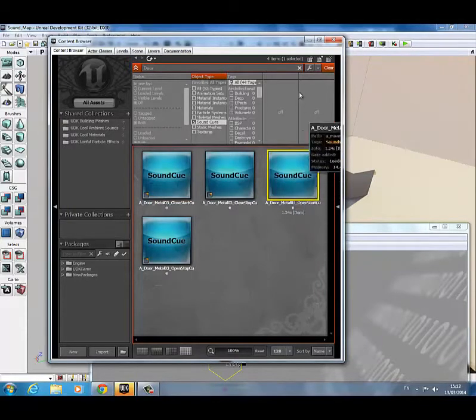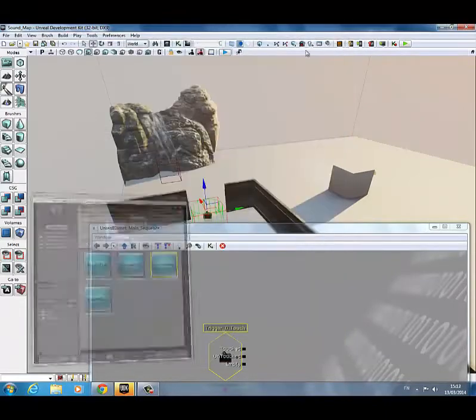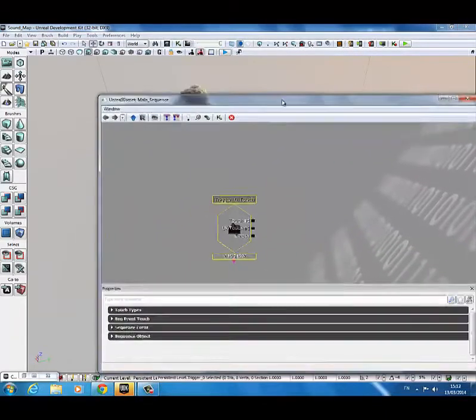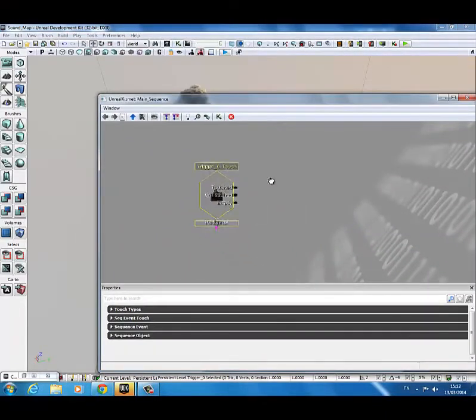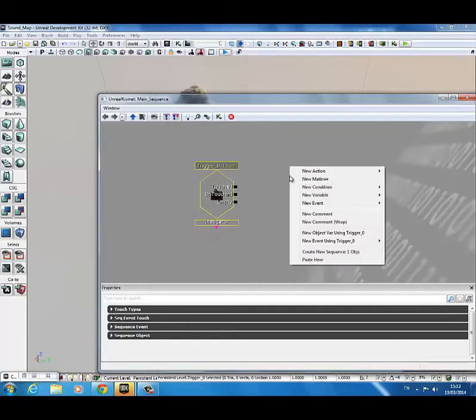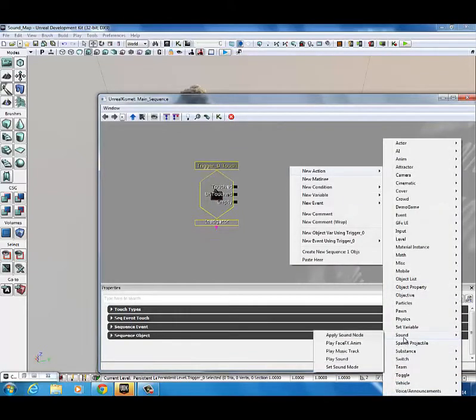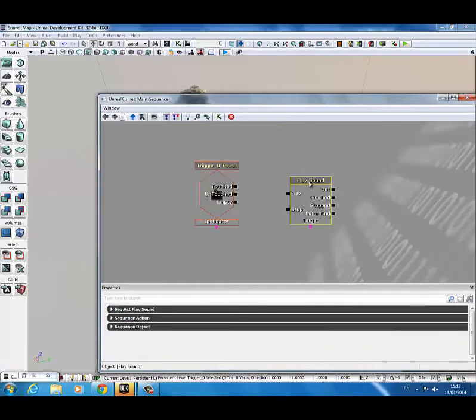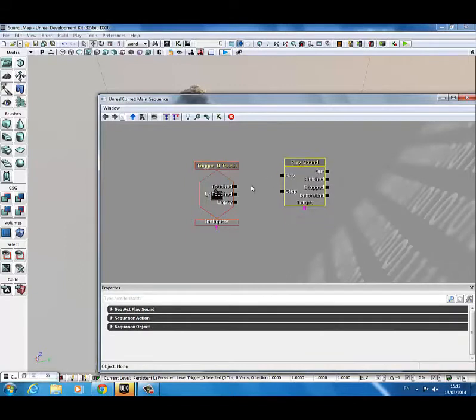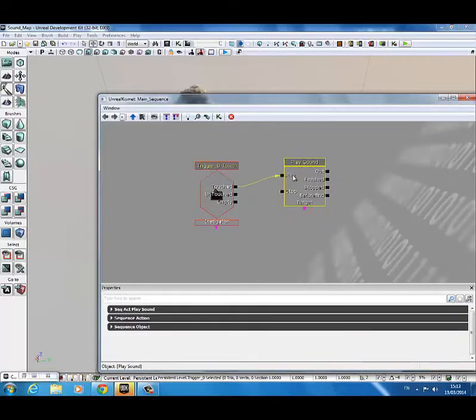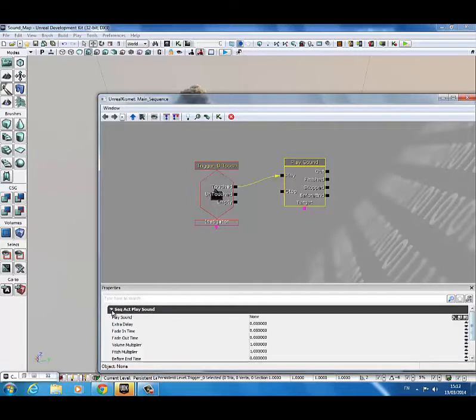So just with it selected in the content browser, you can now just minimize the content browser. Come back into Kismet. And in Kismet, just right click, go to new action, come down to sound and go to play sound. Then you're going to want to connect the trigger touched up to the play of the sound. Select the play sound block and come down into properties. Click on the drop down and see here it says play sound. There's no sound.